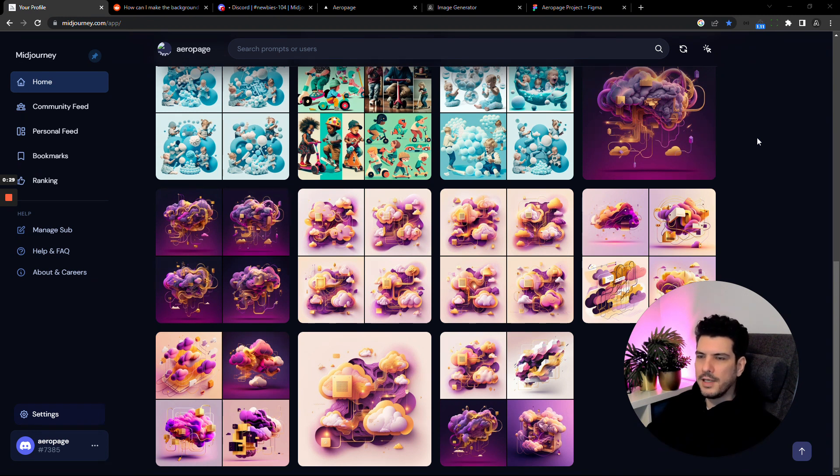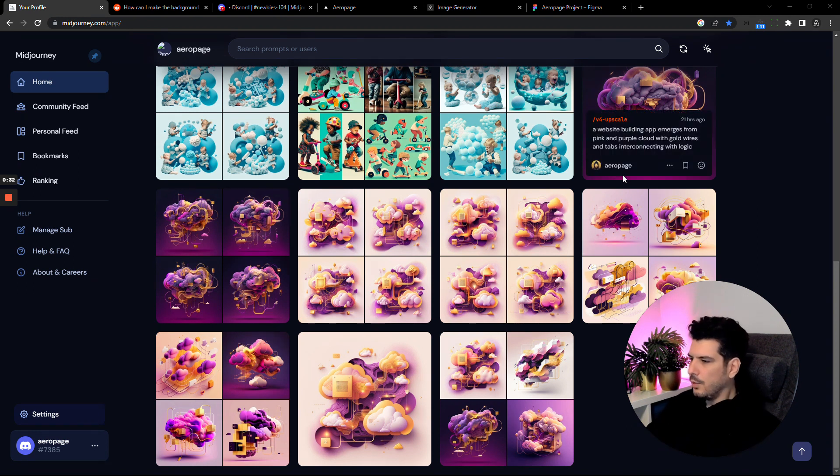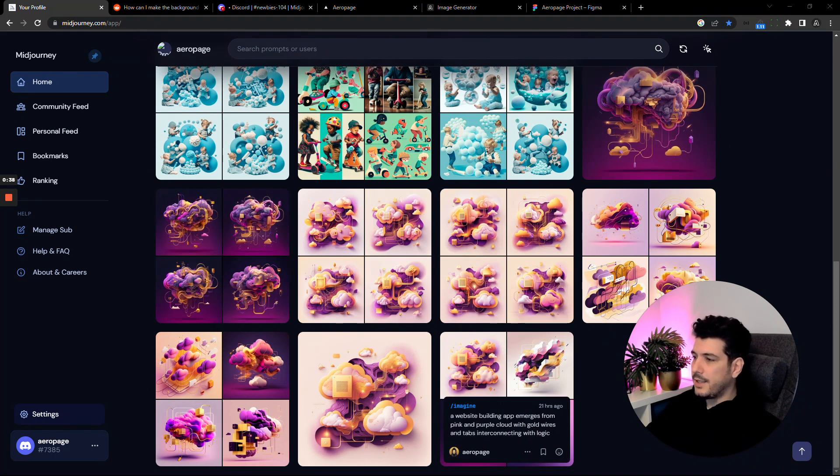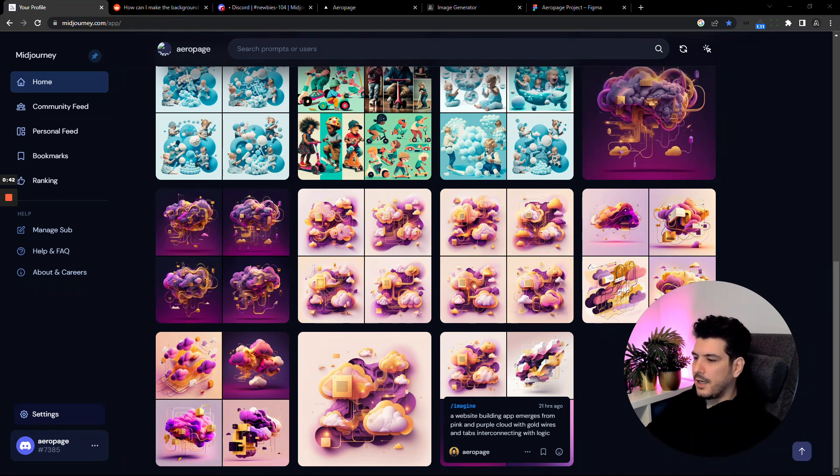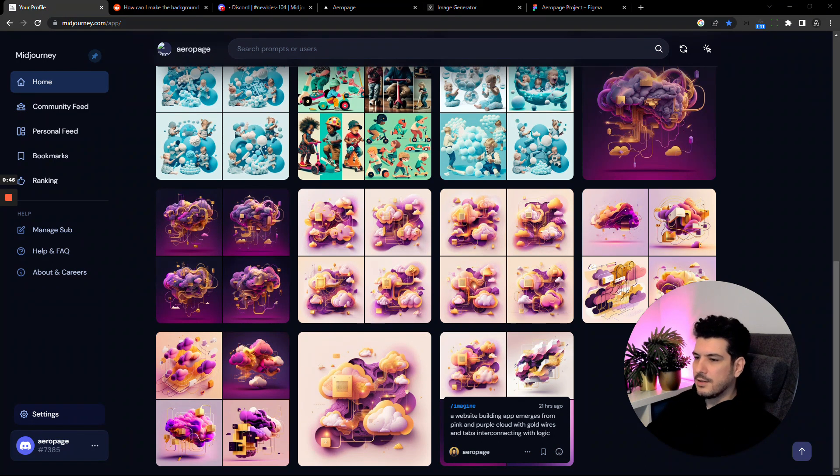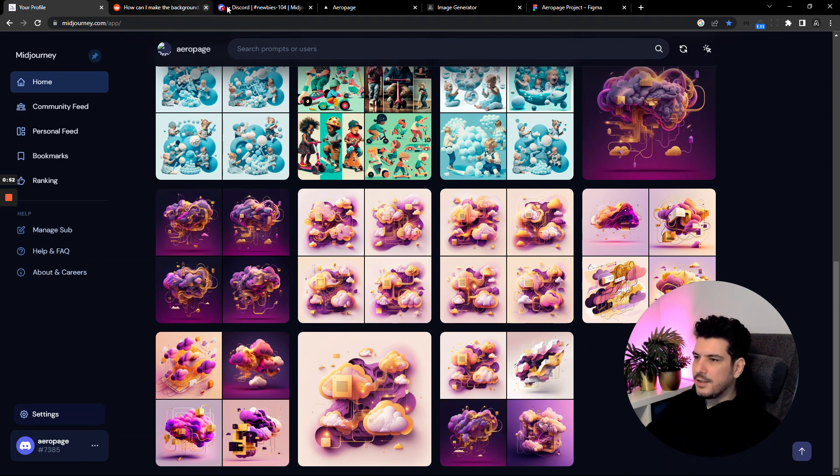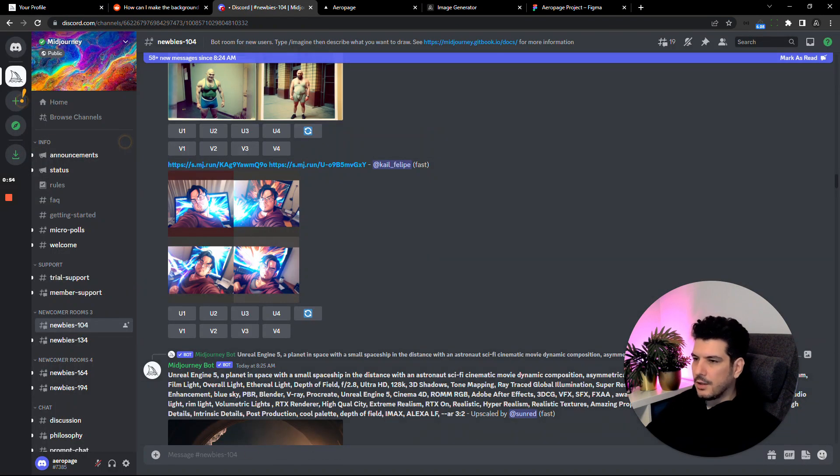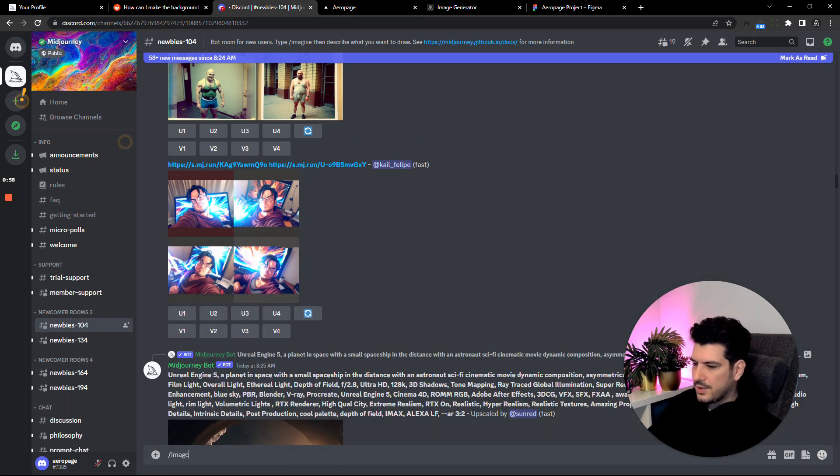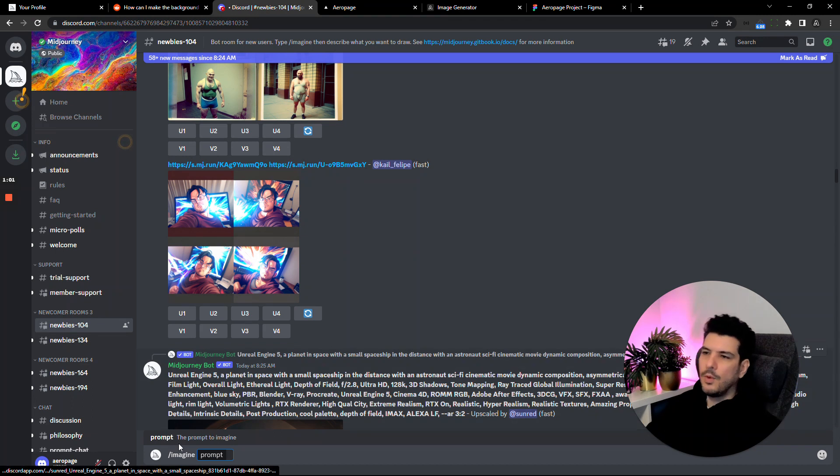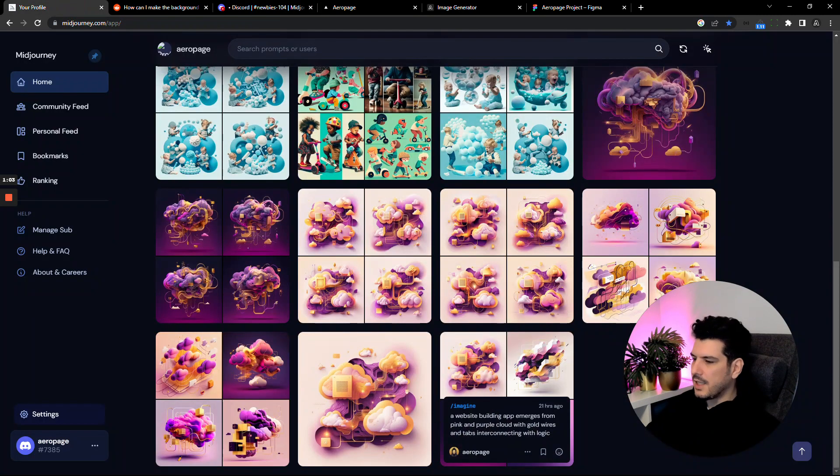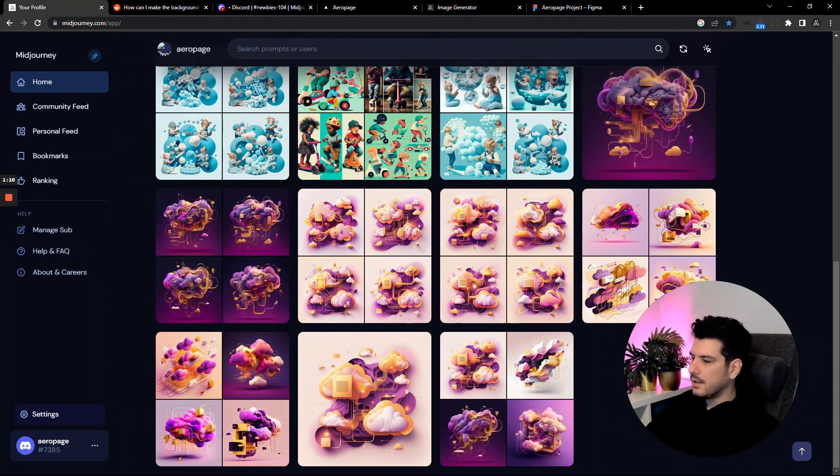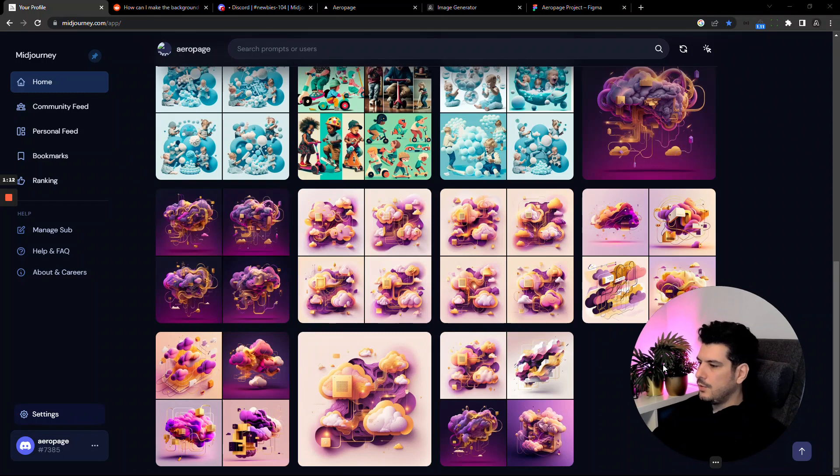I've got here the evolution of a design. This was my very first attempt at using MidJourney and it was so easy to get the image prompt to give me what I wanted. Incredibly, all I had to do is type in 'imagine' into the Discord channel. You make a prompt using 'imagine' and then you type what you want the image to be. In this case, I typed: a website building app emerges from pink and purple cloud with gold wires and tabs interconnecting.